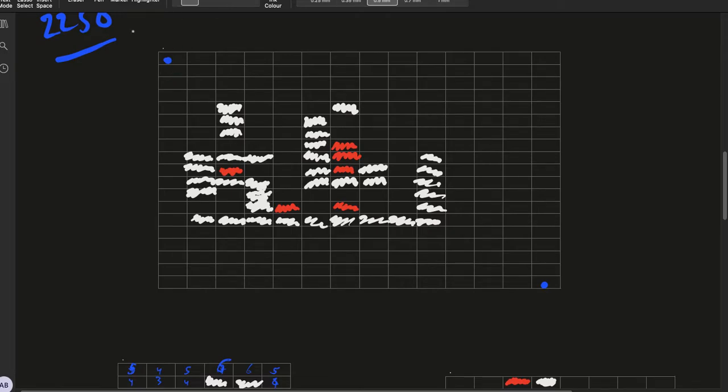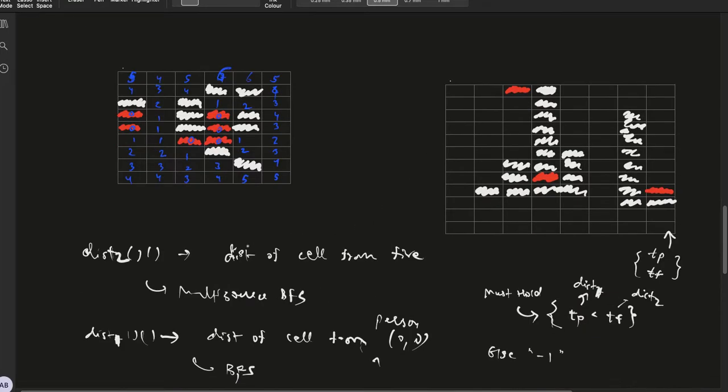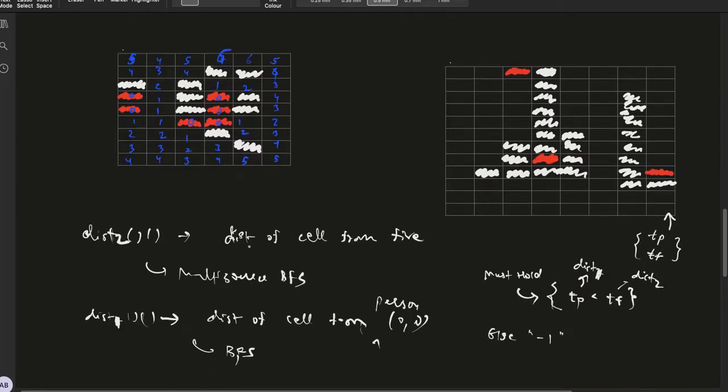Now we always have to ensure, so first of all let's maintain two distance matrices. Let's call them distance_p and distance_f. Distance_p is the distance of the cell under consideration,